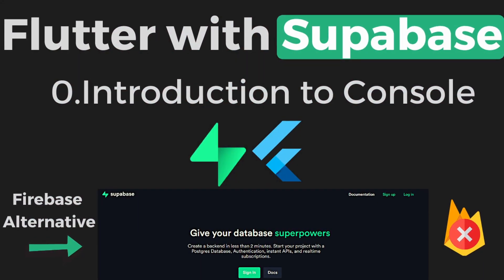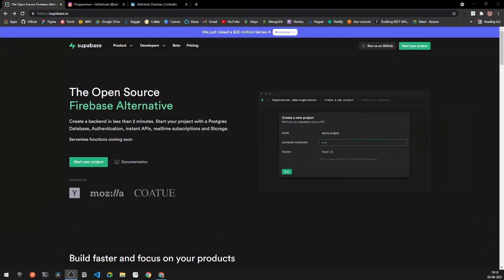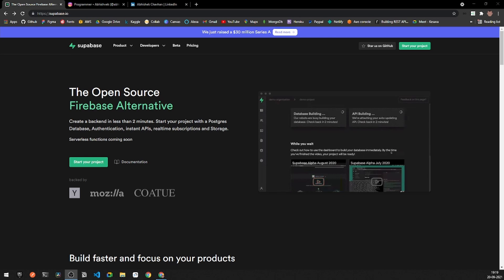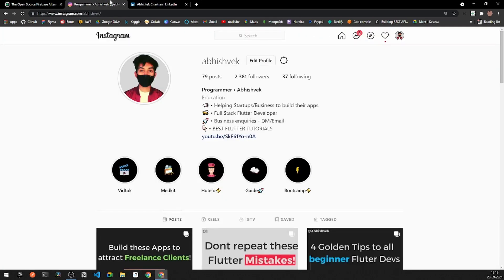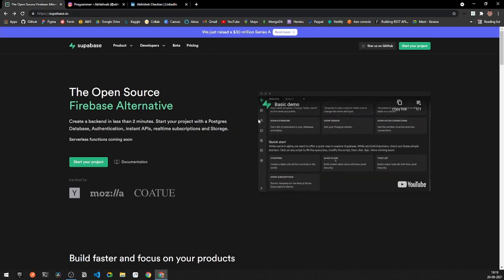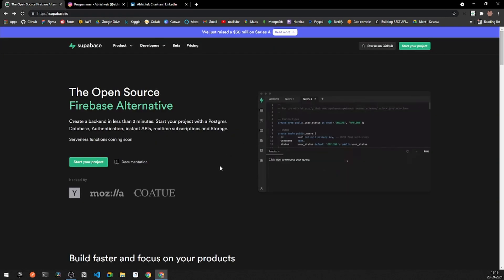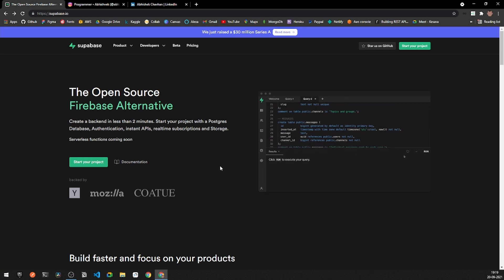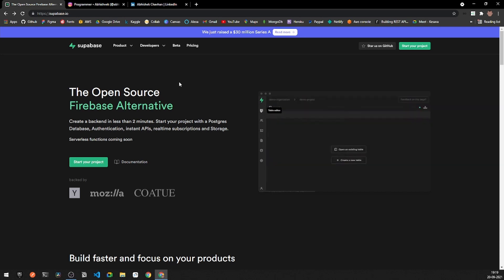Hey everyone, welcome to a new series on Supabase with Flutter. In this series we will be exploring what Supabase is and how we should be using Supabase with Flutter. If you are not following me on LinkedIn or Instagram, you are missing out — you can find both links in the description box. In this video we will be exploring what Supabase is and why we should be using it with Flutter.